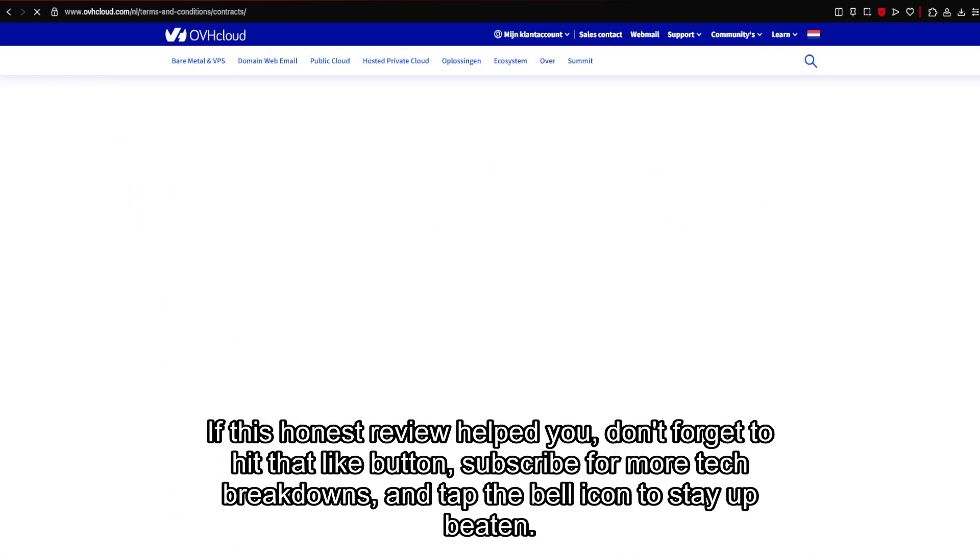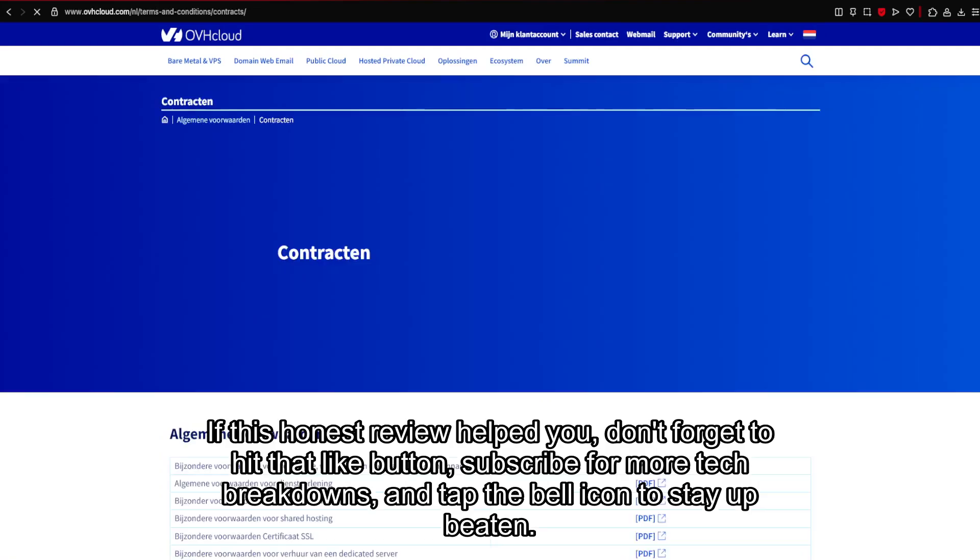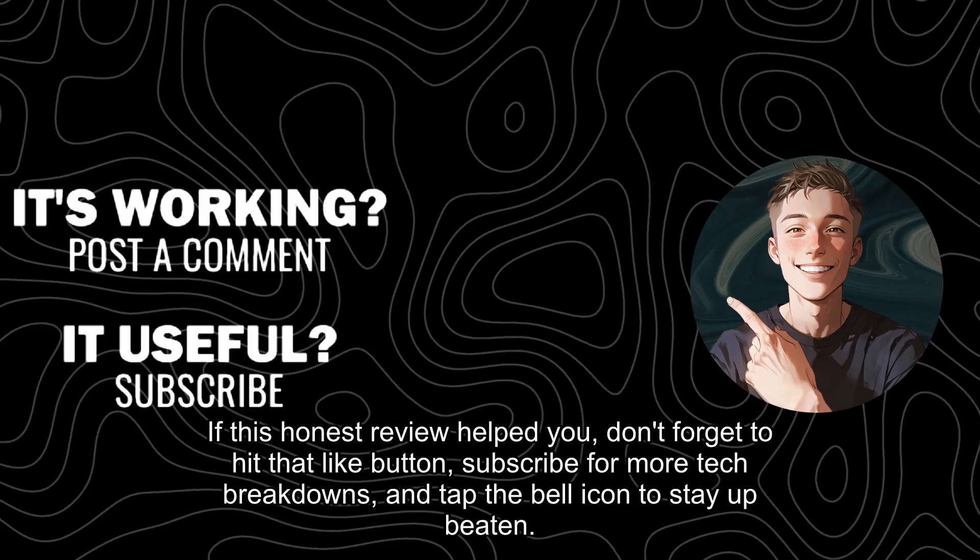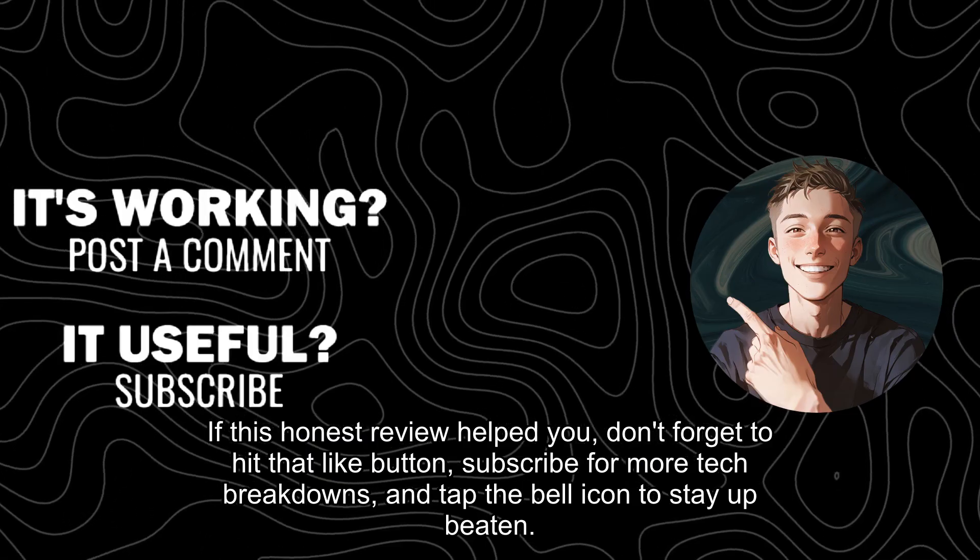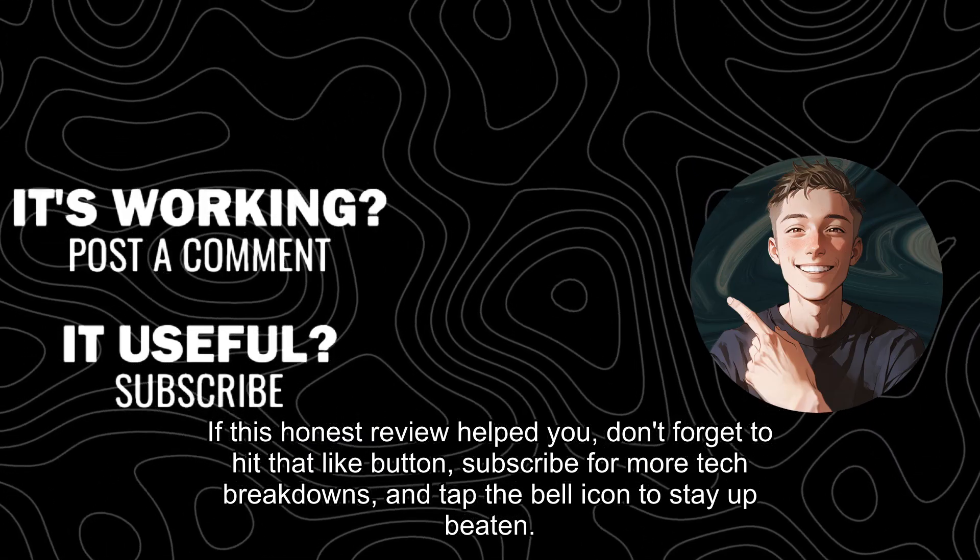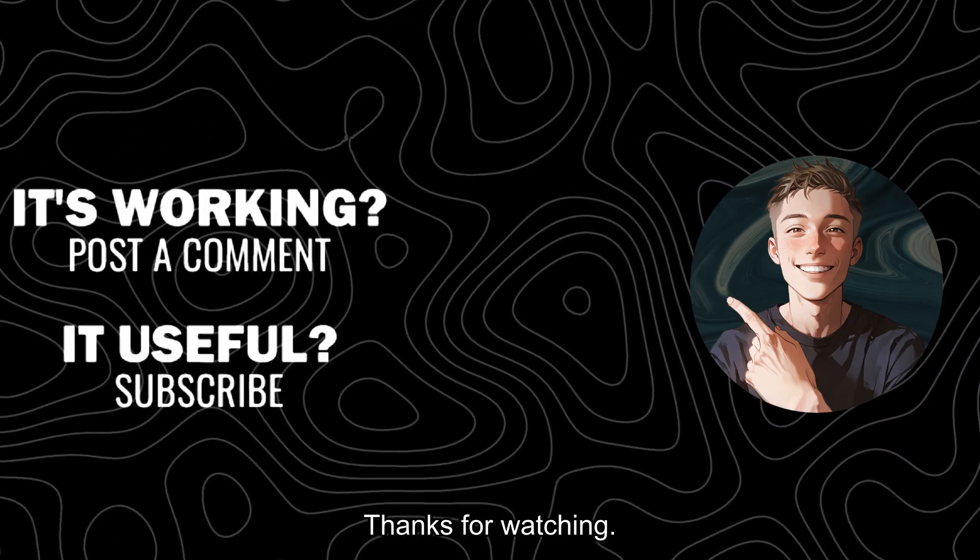If this honest review helped you, don't forget to hit that like button, subscribe for more tech breakdowns, and tap the bell icon to stay upbeat. Thanks for watching.